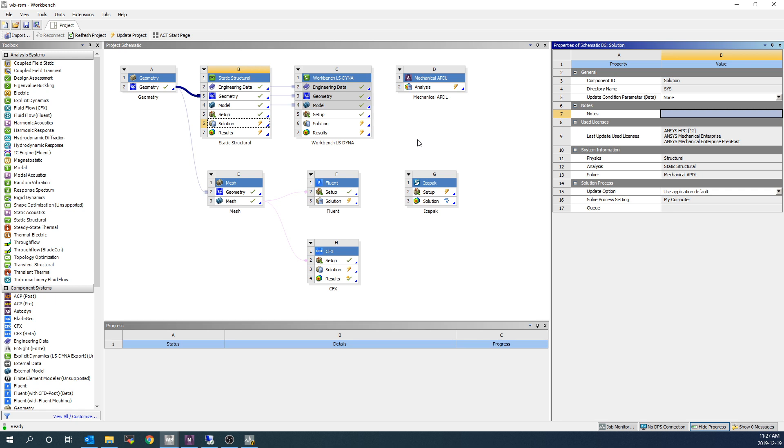And we don't want to nest our RSM jobs. In other words, we don't want to send a Workbench project job to RSM, have the job start, and then inside that project, submit the internal jobs to RSM again as well. That would be quite a poor workflow. So we've switched this to use application default, foreground mode, my computer.